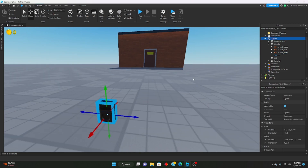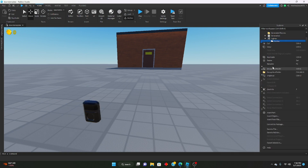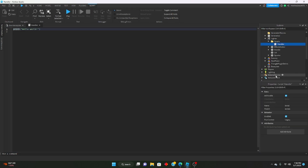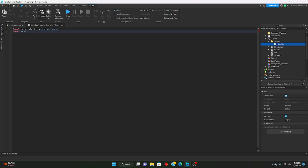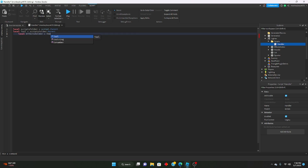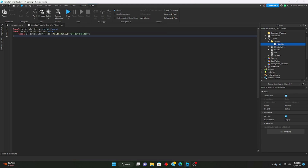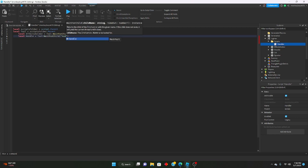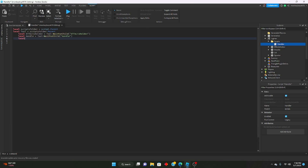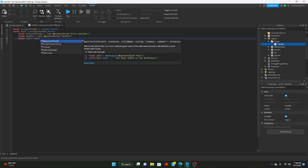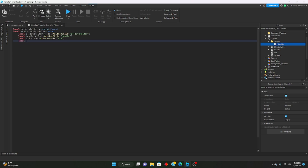Let's start setting it up. Insert a folder, rename it to 'scripts', and insert a script into it named something like 'end alert'. First we'll say: local scriptsFolder = script.Parent, local tool = scriptsFolder.Parent. Then define: local effectsHolder = tool:WaitForChild('EffectsHolder'), local handle = tool:WaitForChild('Handle'), local lid = tool:WaitForChild('Lid'), and local sparker.